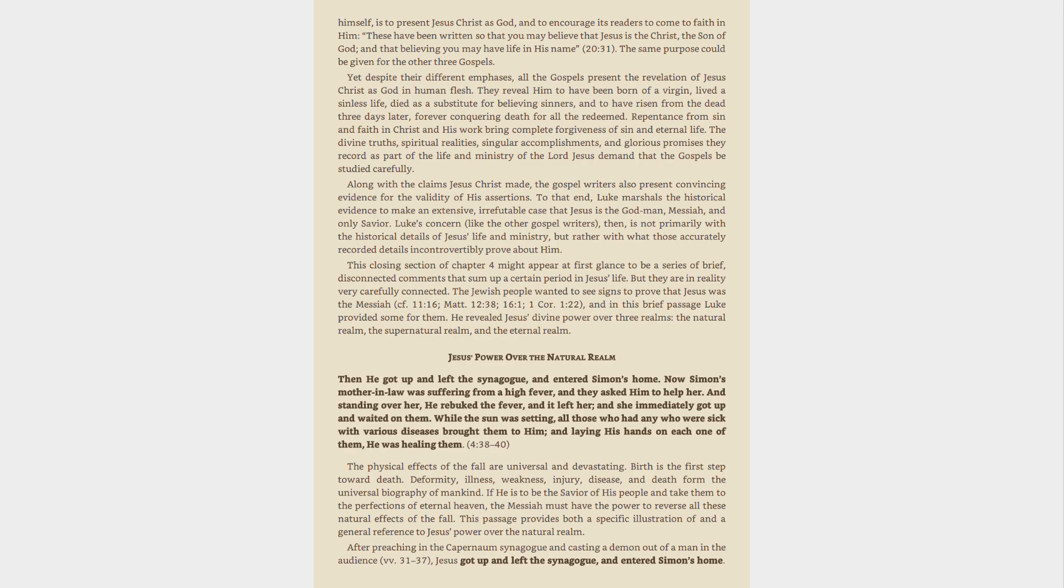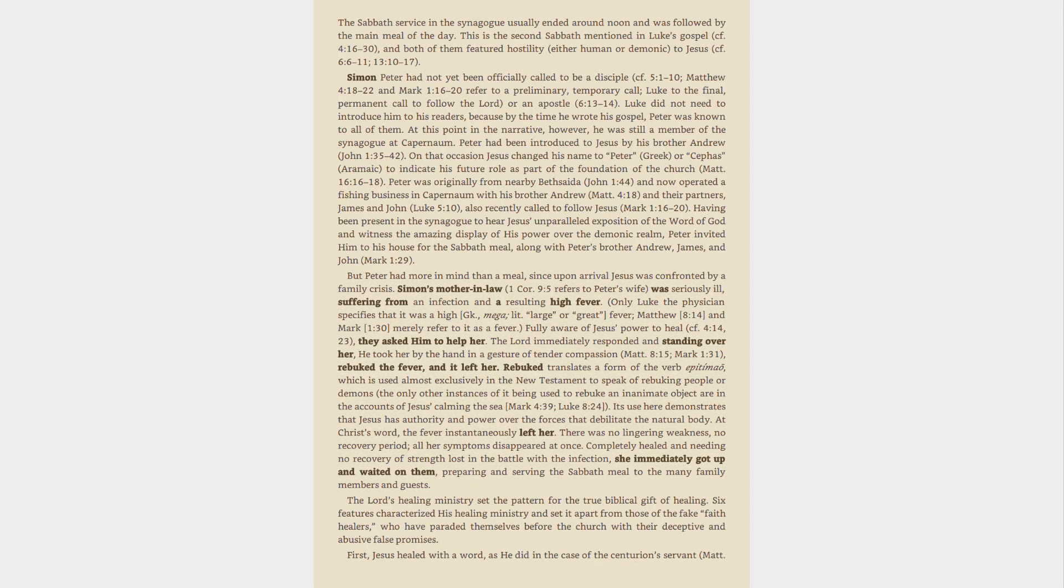and death form the universal biography of mankind. If he is to be the savior of his people and take them to the perfections of eternal heaven, the Messiah must have the power to reverse all these natural effects of the fall. This passage provides both a specific illustration of and a general reference to Jesus' power over the natural realm. After preaching in the Capernaum synagogue and casting a demon out of a man in the audience, vv. 31-37, Jesus got up and left the synagogue, and entered Simon's home. The Sabbath service in the synagogue usually ended around noon and was followed by the main meal of the day.